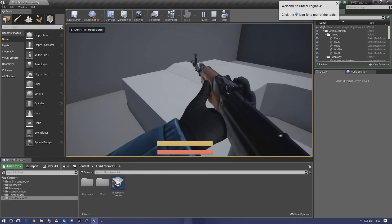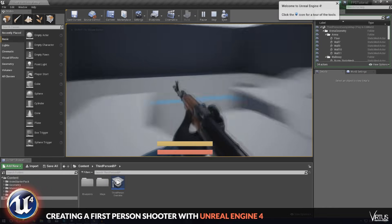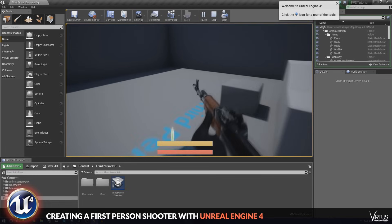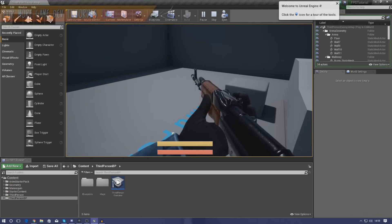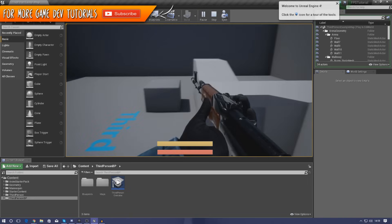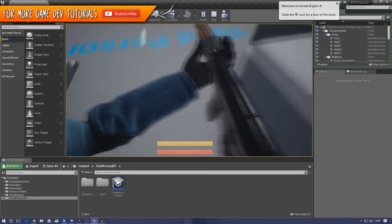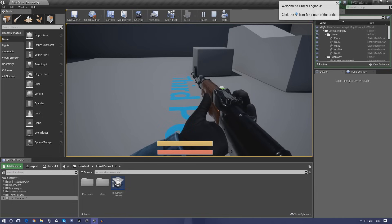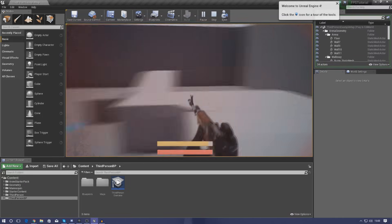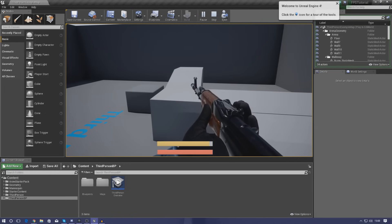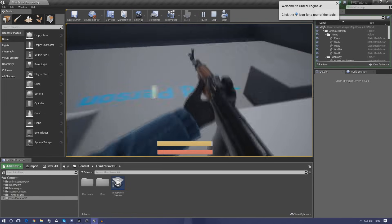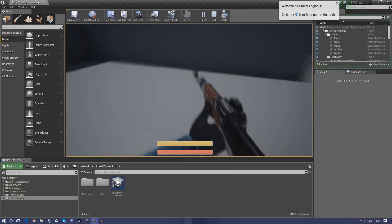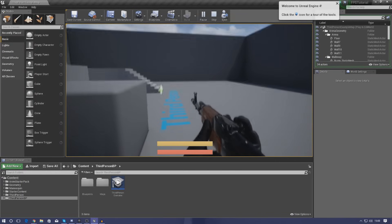Good afternoon ladies and gentlemen, your boy Vertus here and welcome back to my Unreal Engine 4 FPS series. In today's video we're going to be showing you how to make your gun shoot a projectile. We're using a projectile-based system, not ray casting, because it's more realistic and we can easily add gravity effects and all that good stuff. Let's go ahead and get started and get our weapon firing.